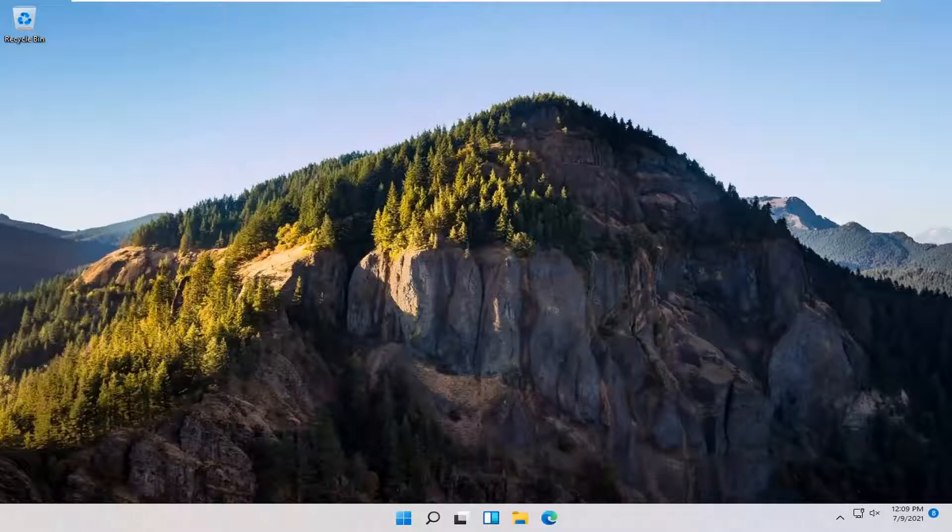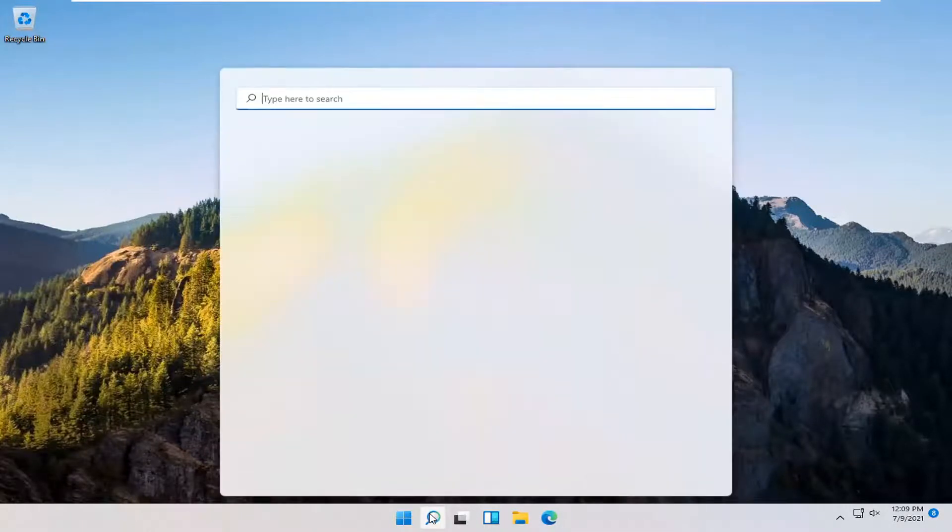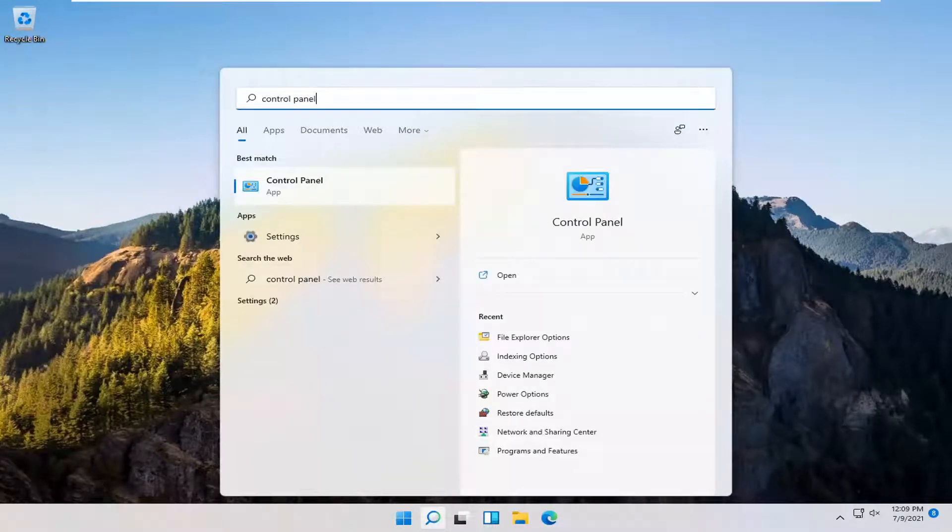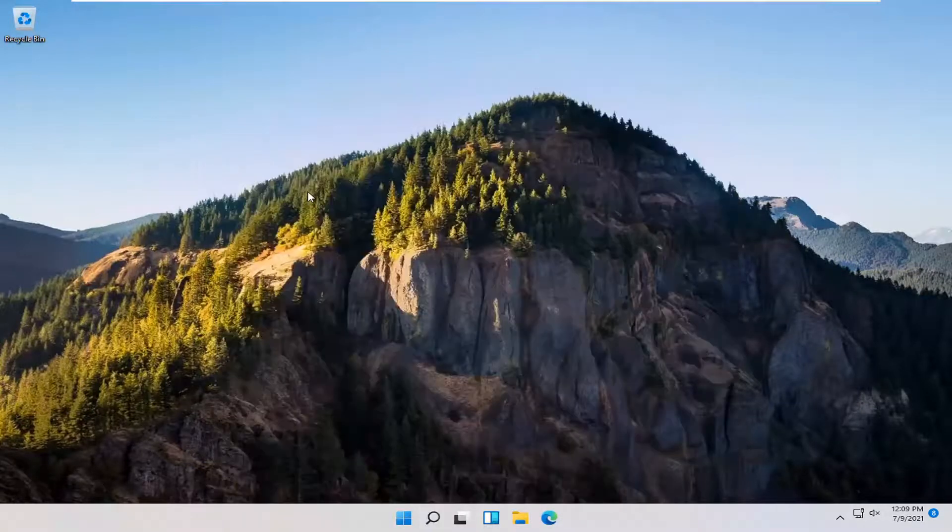If you're still having a problem you can try opening up the search menu and you want to type in control panel. The best result should come back with control panel. Go ahead and open that up.